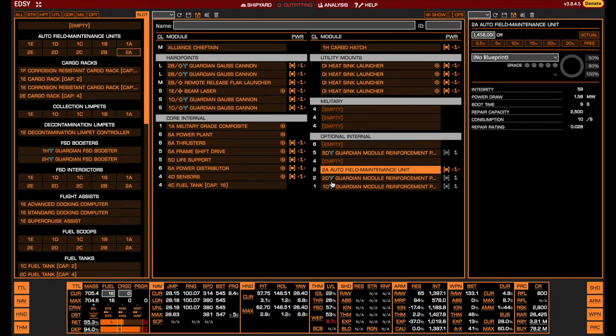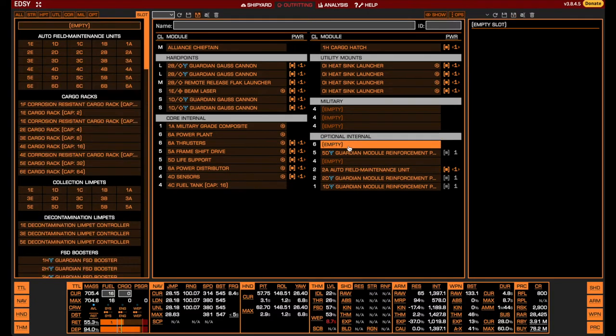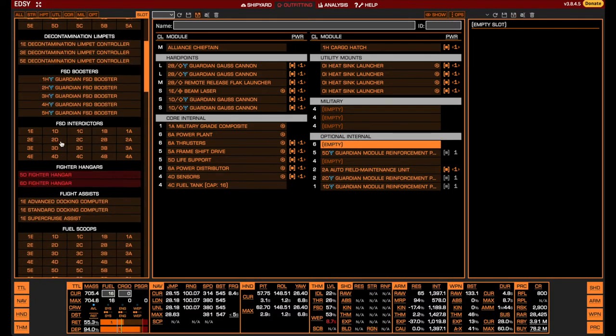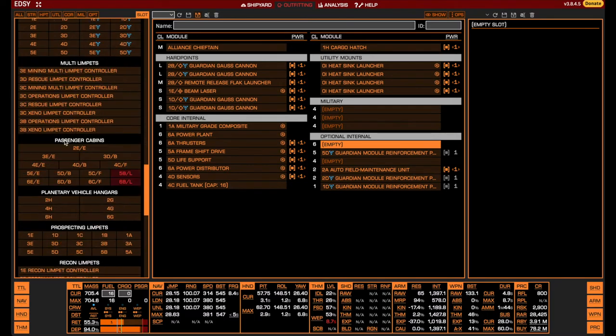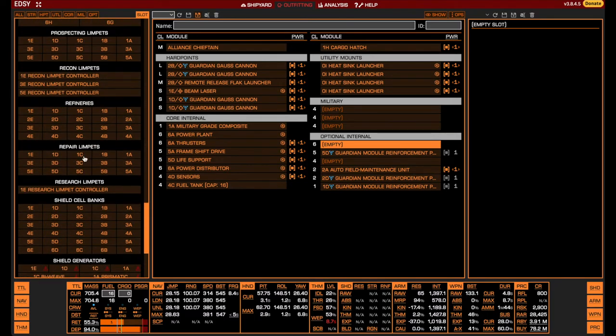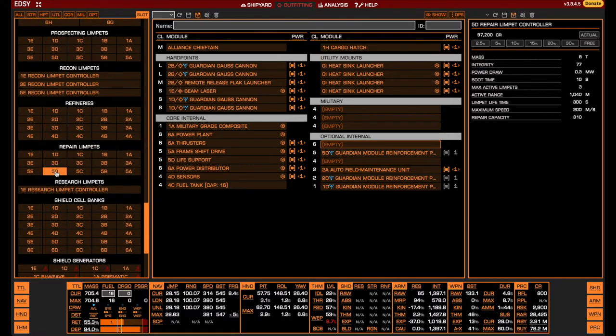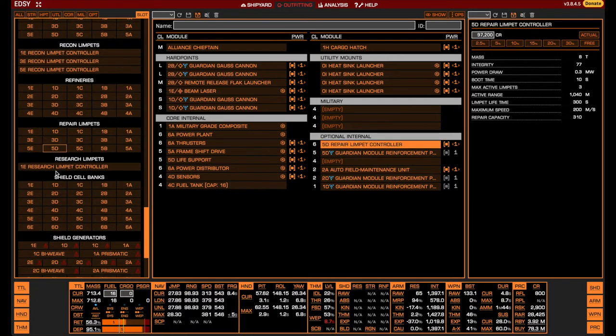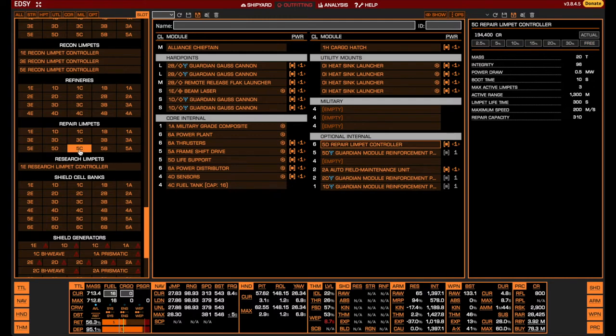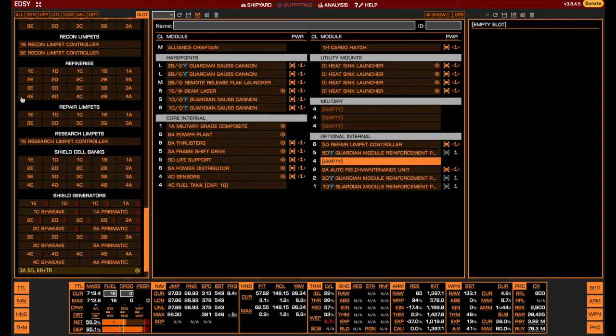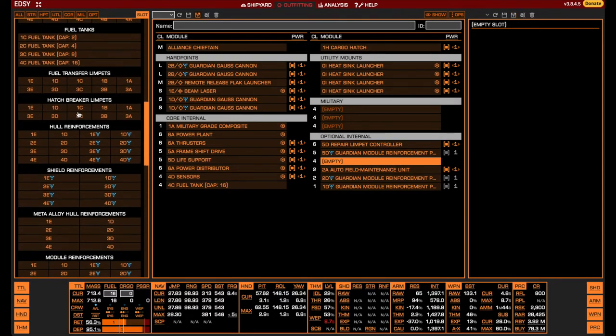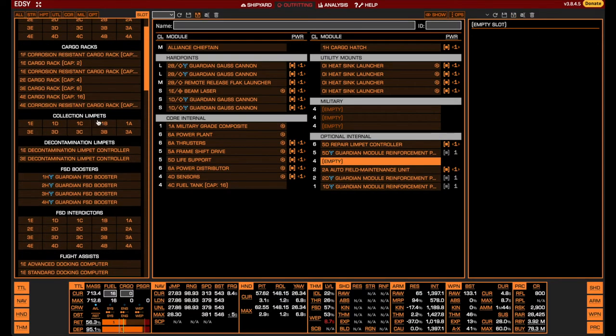For the hull repairs, we install the largest repair limpet controller that we can fit, a size 5. We choose to D-rate it because of the lower weight and power draw. All of the repair limpet controllers of the same size have the same repair capacity and only differ in active range, which is irrelevant as we will be repairing ourselves.